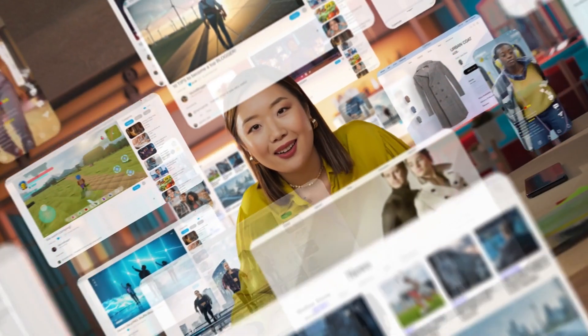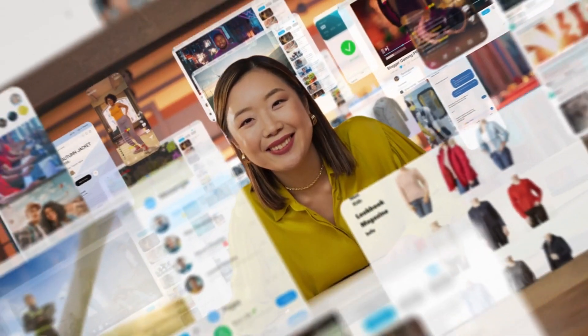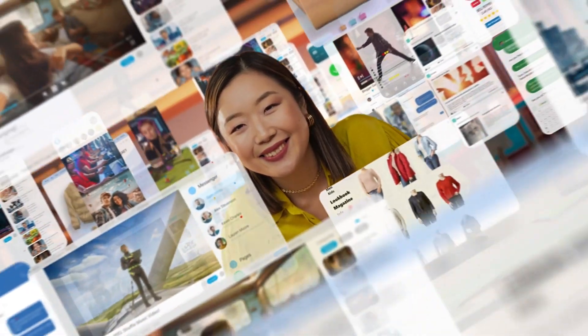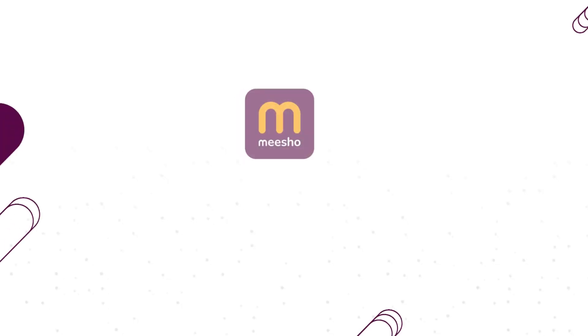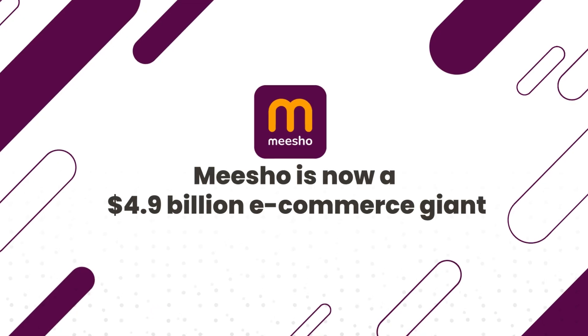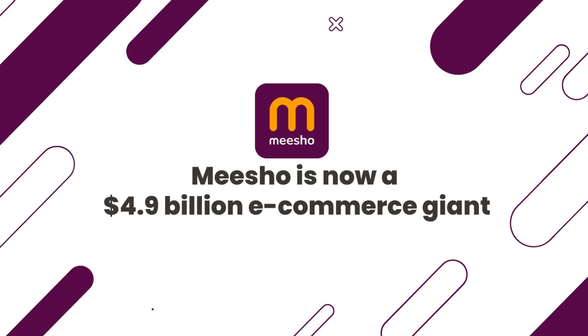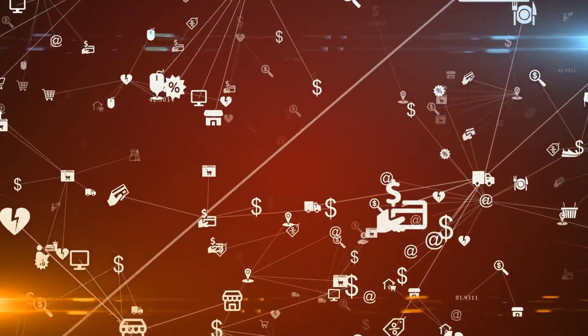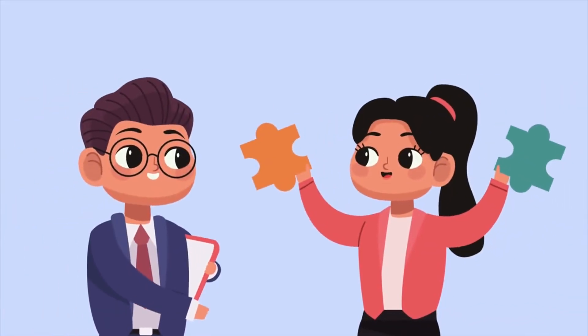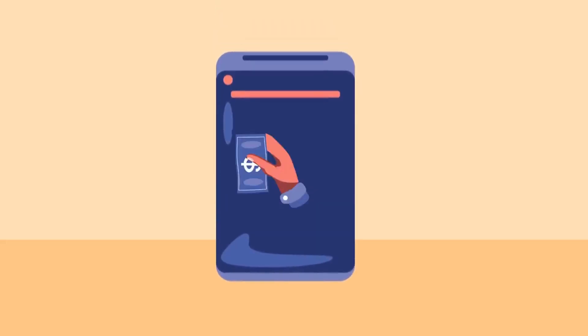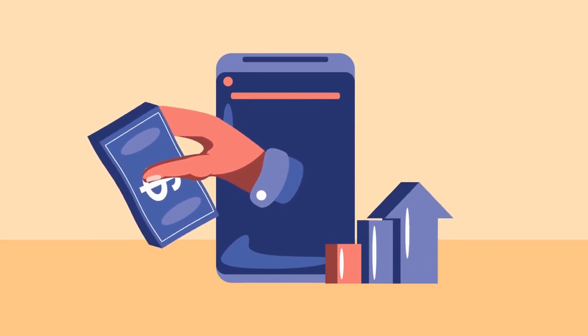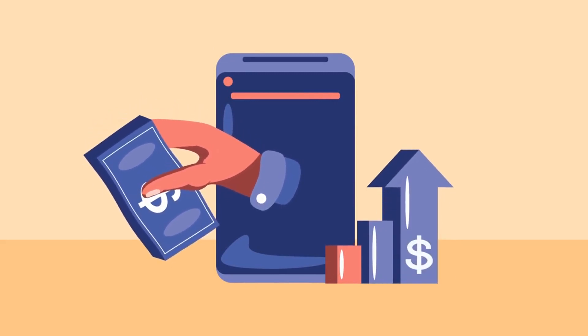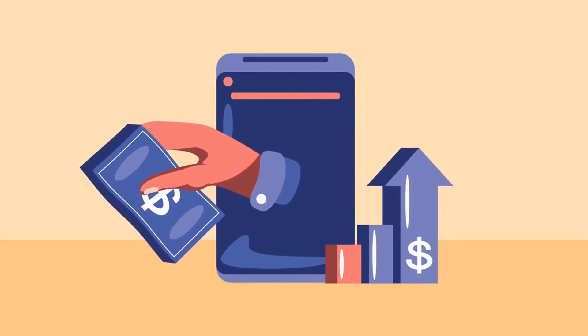Meesho basically started with the idea of digitalizing India's unorganized retail, and now it's a $4.9 billion e-commerce giant. Meesho is a giant hub of sellers, entrepreneurs, and consumers.